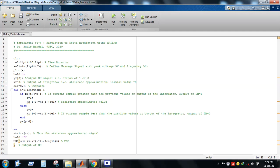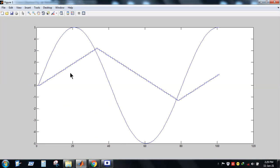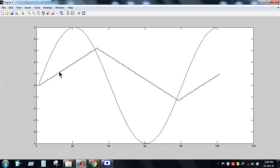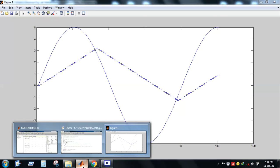When we keep the amplitude and frequency constant but make the step size very small, the integrator output cannot follow the slope of the message signal. This is slope overloading — the slope of the message signal is very high compared to the maximum slope of the staircase approximated signal.